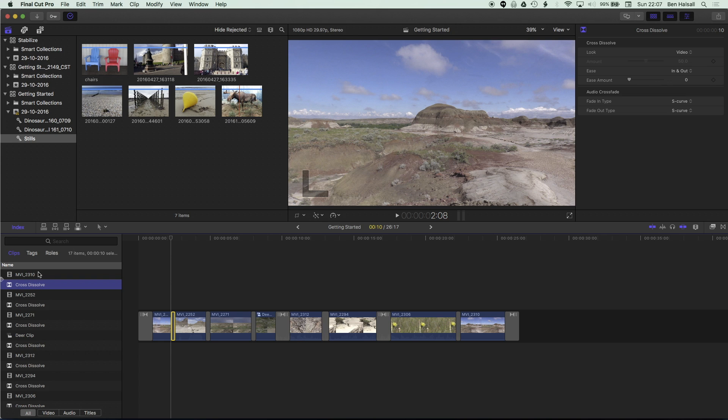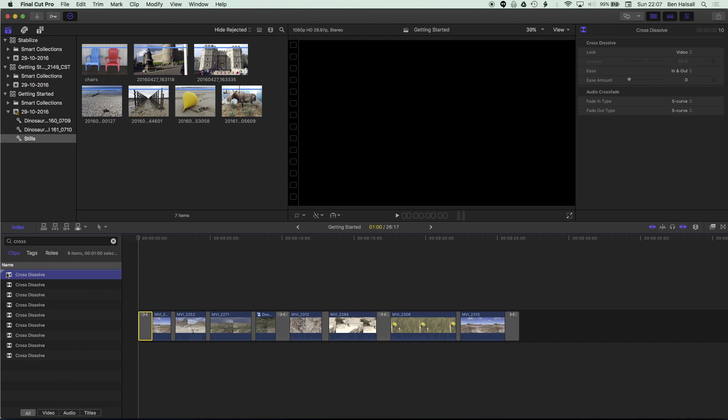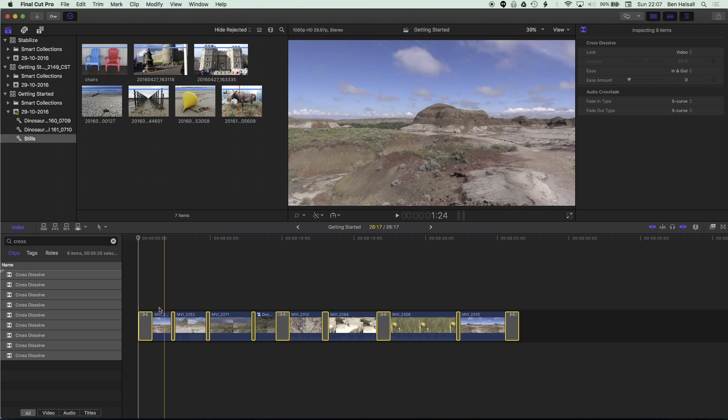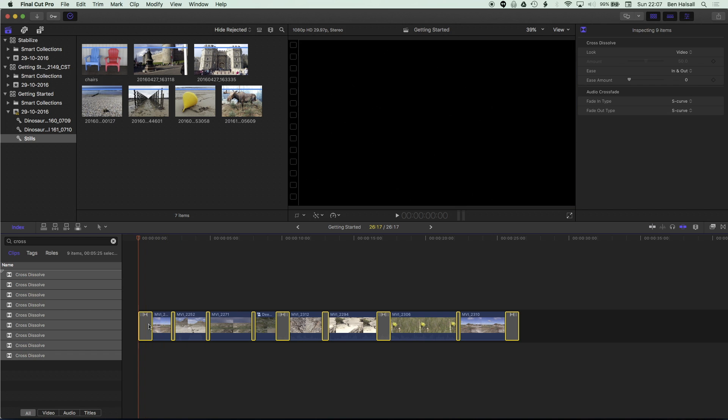So if I type in the search cross then straight away we're going to have all the cross dissolves listed here and we can highlight all of those and you can see it's highlighting our cross dissolves but not our clips in the timeline here. So each of these cross dissolves is highlighted but not the clips themselves.